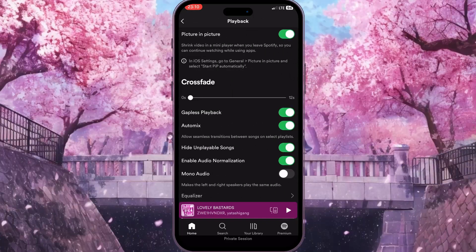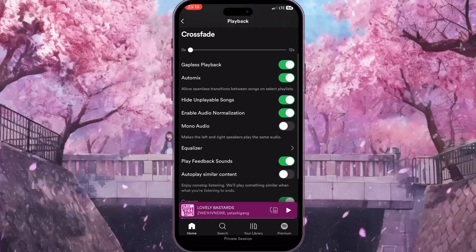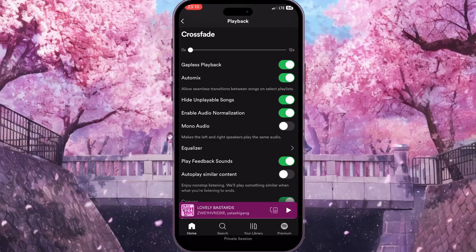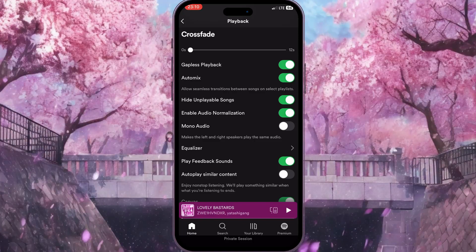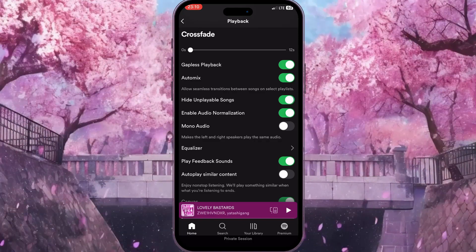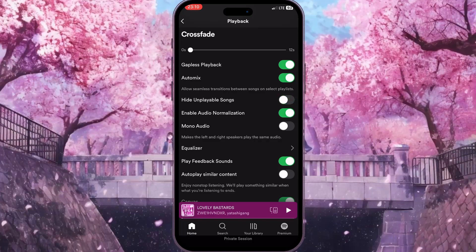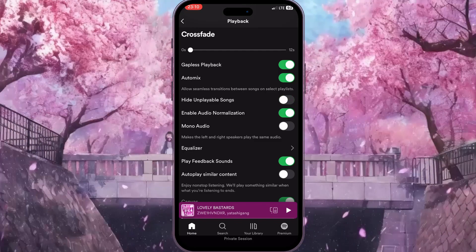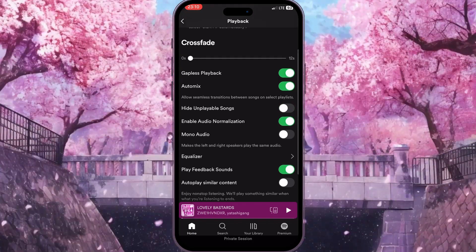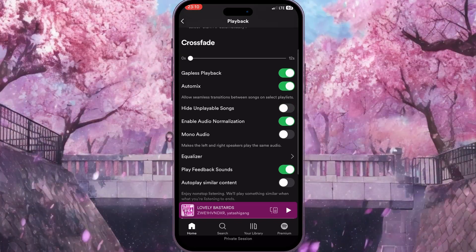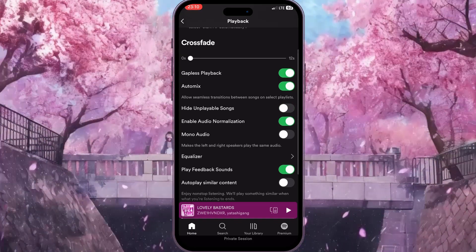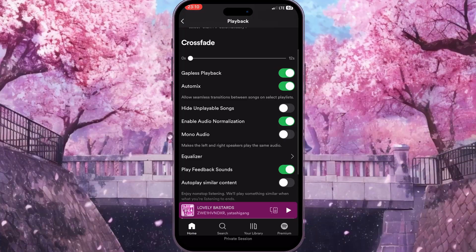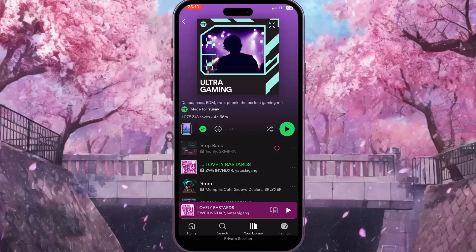Click on it. Here you need to scroll down and disable an option called 'Hide Unplayable Songs'. By disabling this option, we will see all unplayable songs on Spotify.